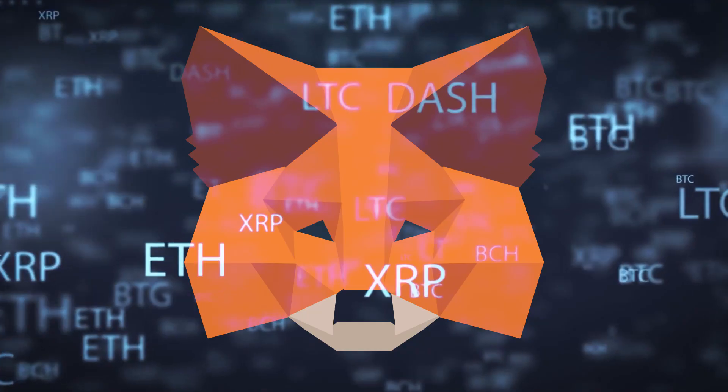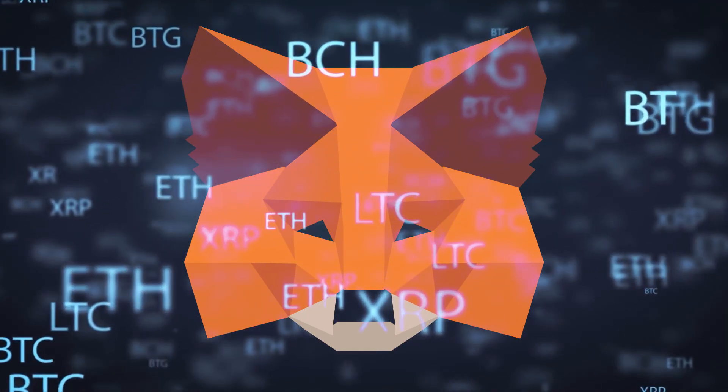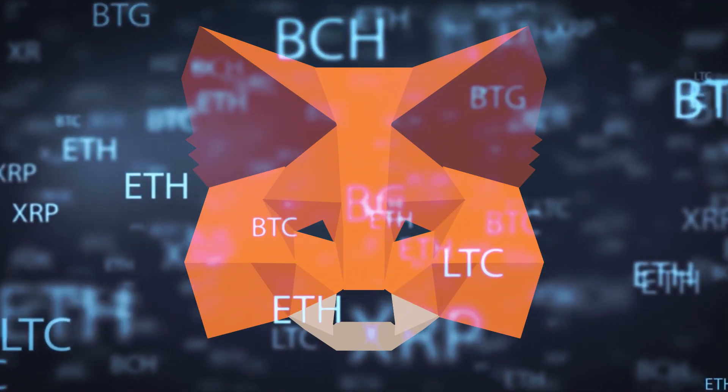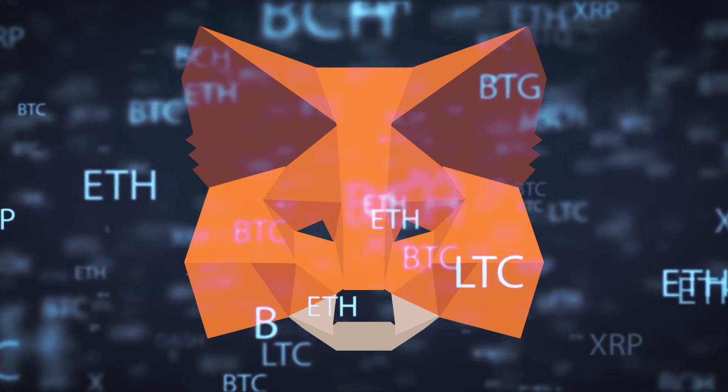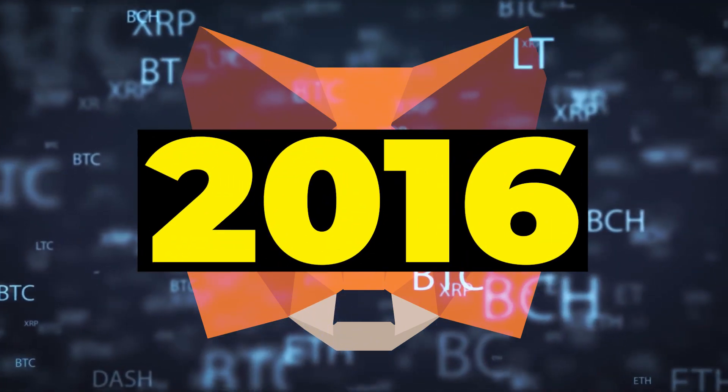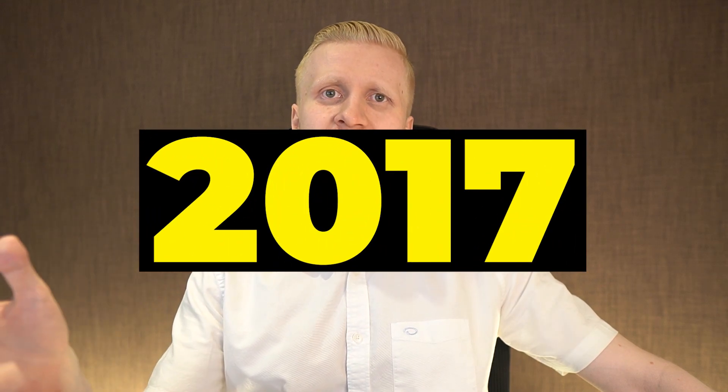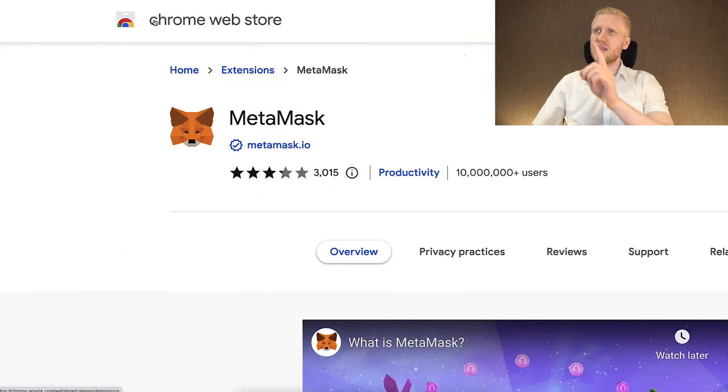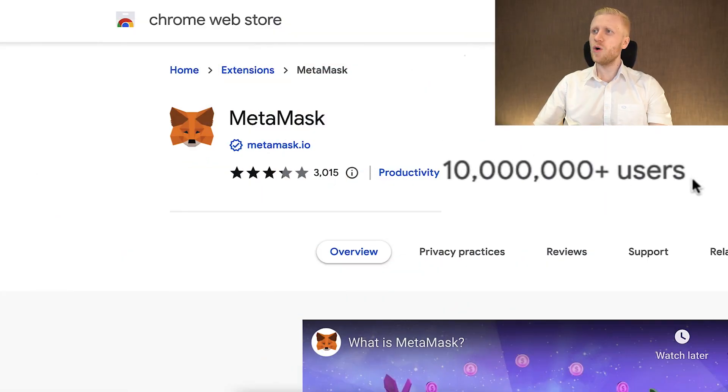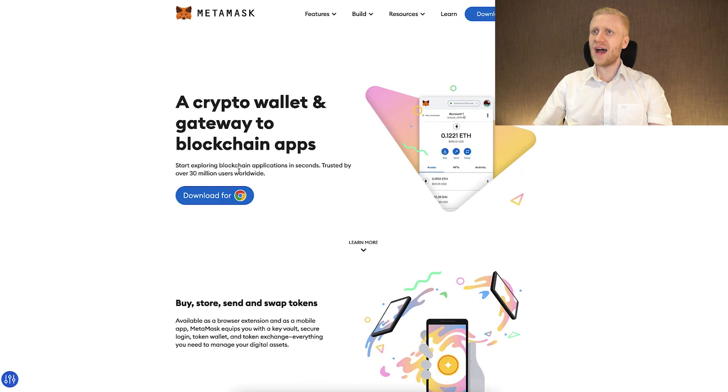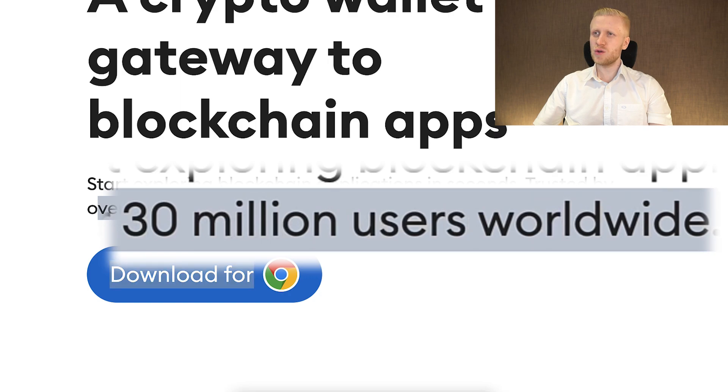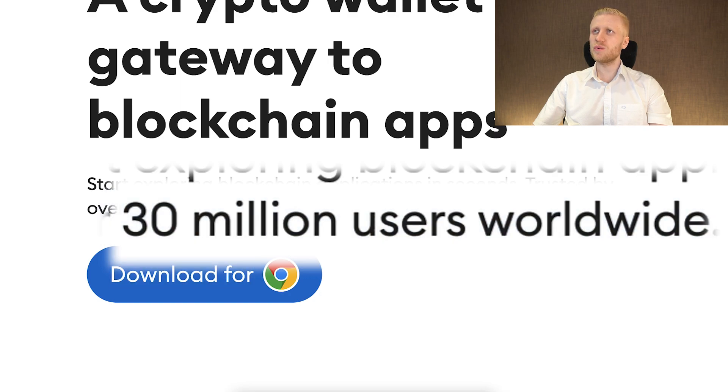But first let me give you some background on what is MetaMask. MetaMask is one of the most popular web wallets in the universe. It was created already back in 2016. I have personally been using it since 2017. And you can see here on Chrome Web Store, they have more than 10 million downloads on Chrome and in total they have over 30 million users worldwide.